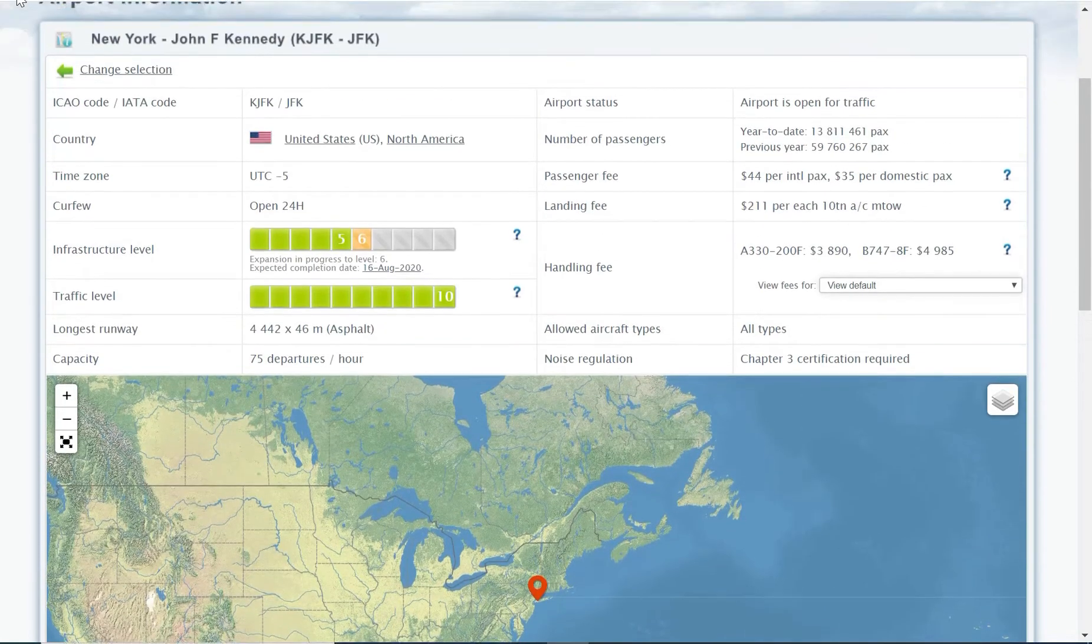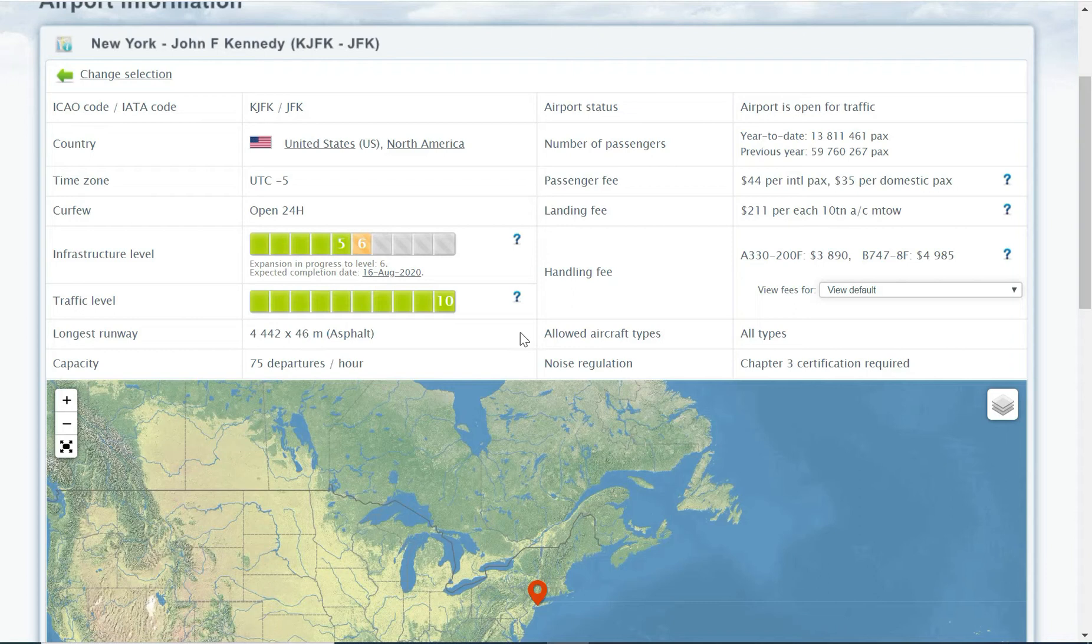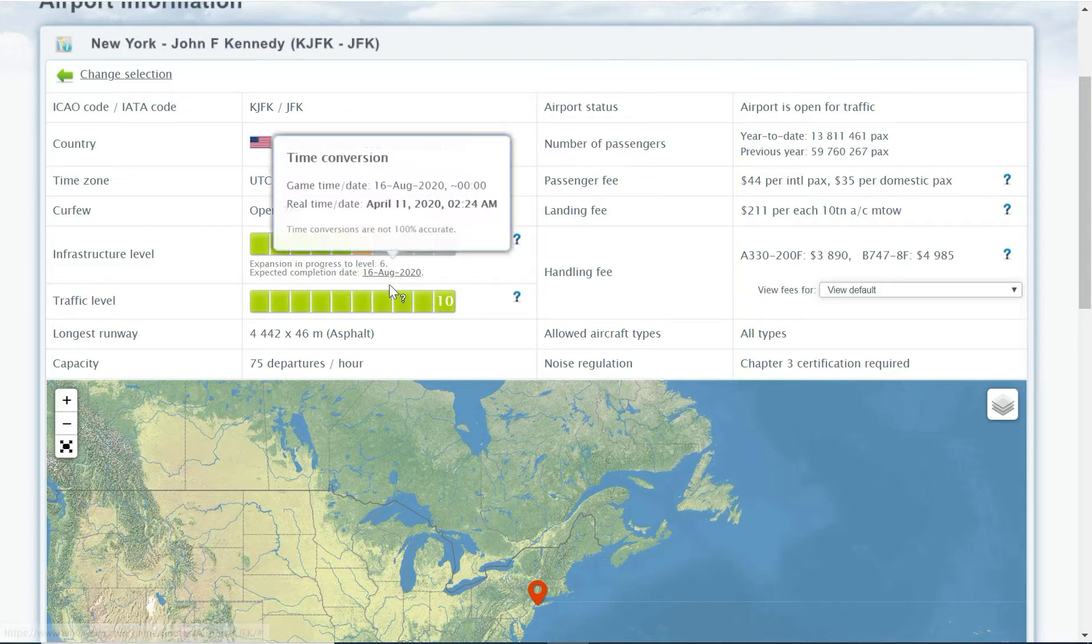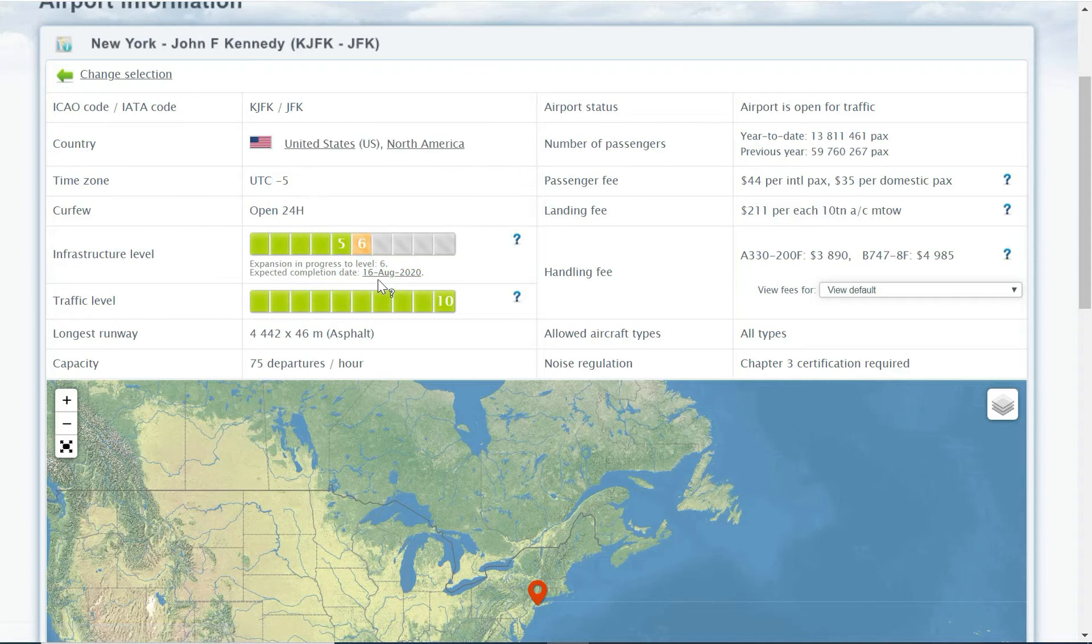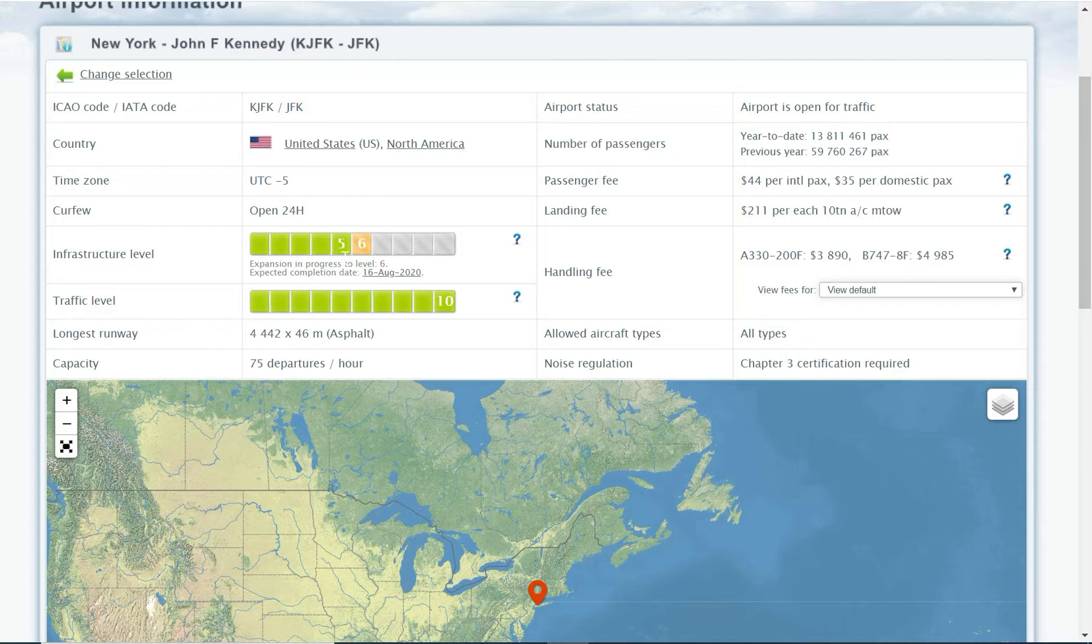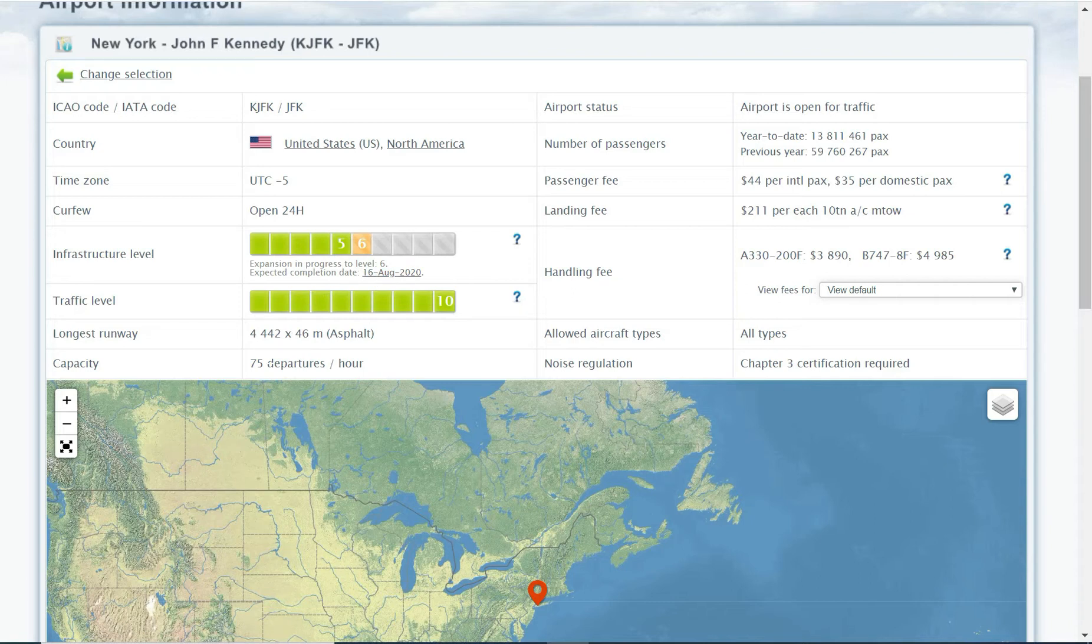The direct impact of that is my traffic level in New York is at level 10. This means that my slot costs are going to be very expensive. And also the infrastructure level, as you can see, has gone to level six. So there's an expansion in progress. And this will be completed by the 16th of August. Now, when this clicks in, it means that my slots will move to 90 departures per hour, because there's a correlation between that. So there's a multiplication factor. So we're now at level five, we get 75 departures per hour. So that equivalents to 15 departures per hour per infrastructure level. So when level six becomes available, we will have 15 slots extra.